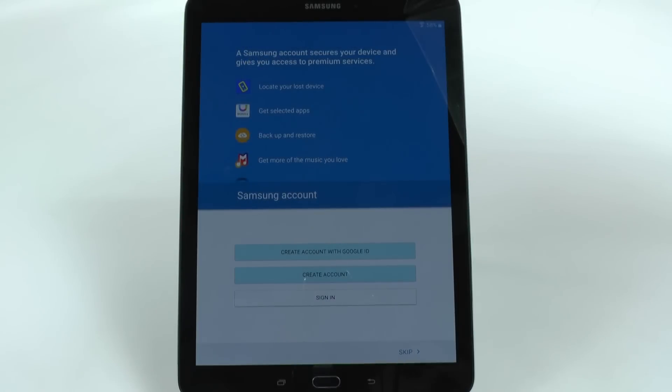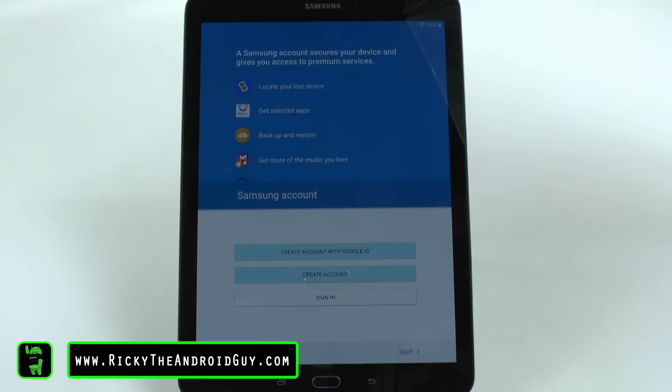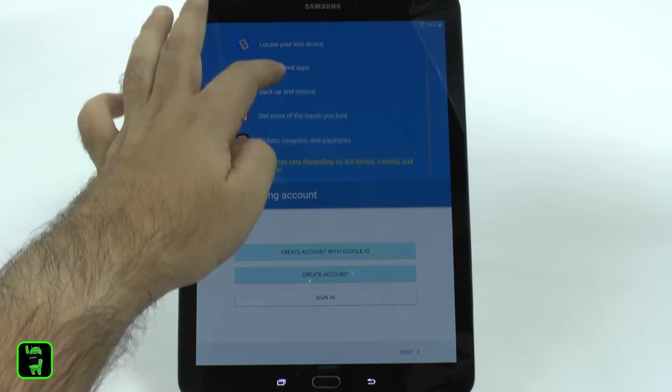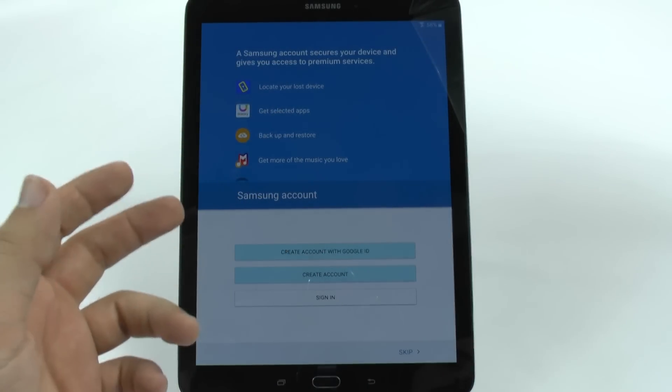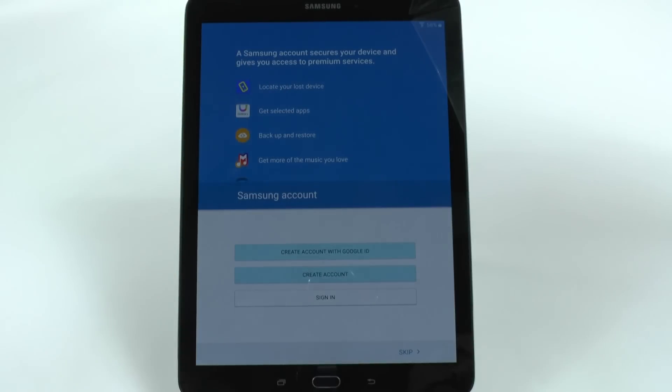And once it's done restoring, then you sign into your Samsung account. Now, why do you want a Samsung account? Well, there's a couple of reasons, but the main two are right here. First of all, you can locate your device if it's ever lost or stolen and deactivate it, meaning erase everything that's on it.